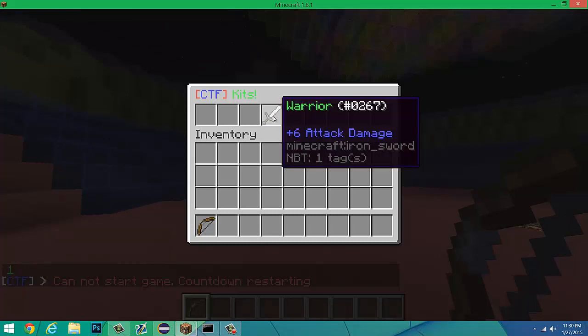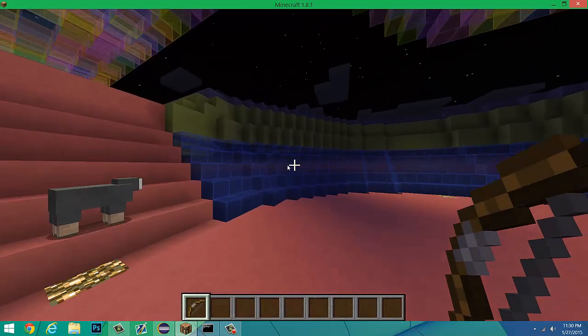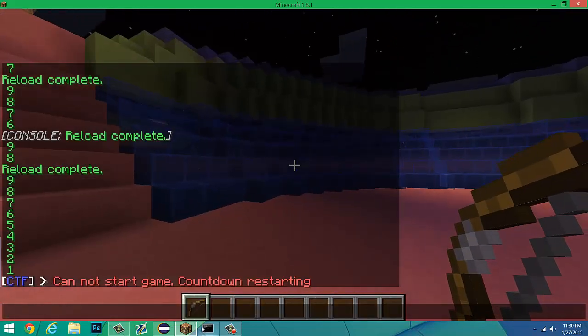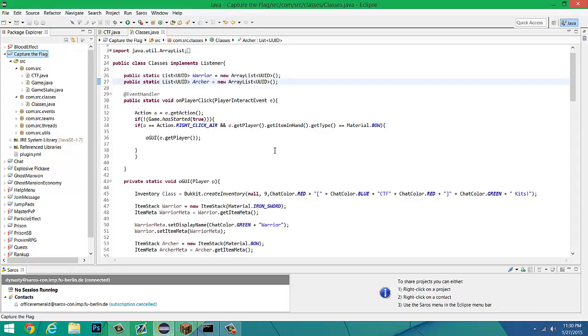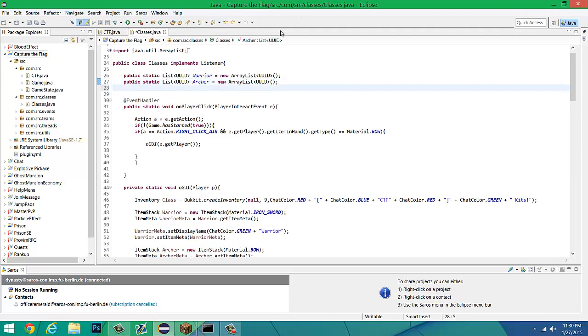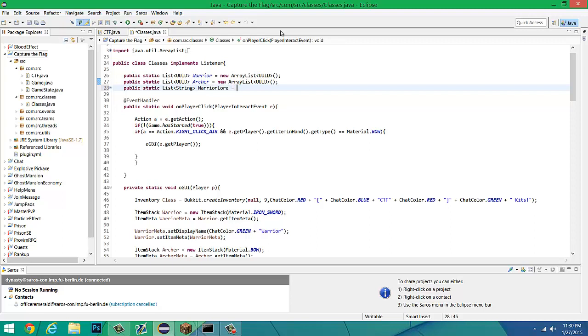I want to show you guys how to put something underneath there. We're going to want to go into Bukkit, or into Eclipse, and we are going to want to make a public static list of strings. This is going to be warrior lore and it's going to return an array list of strings.